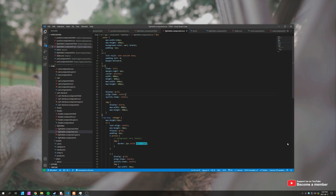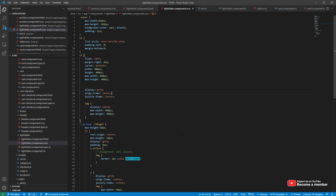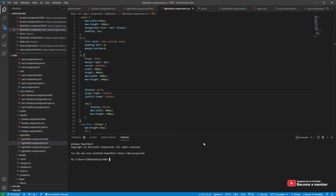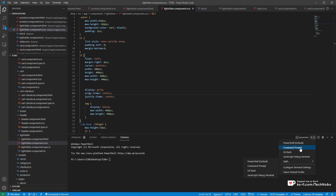Basically, I need to change a setting in Visual Studio Code. This setting for me is changing the default terminal program from PowerShell to Command Prompt. To do this,